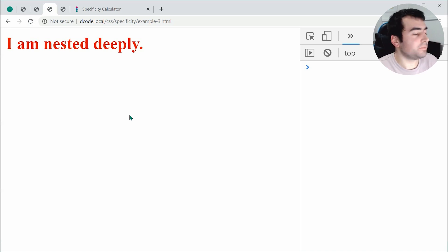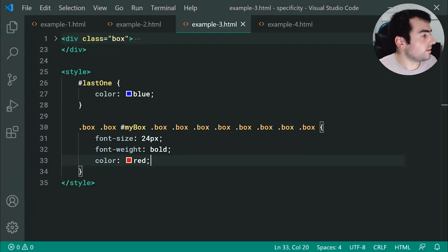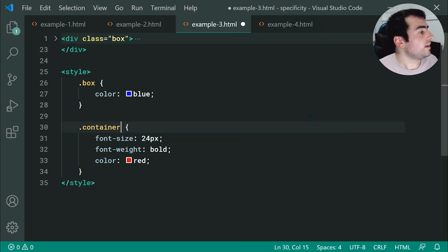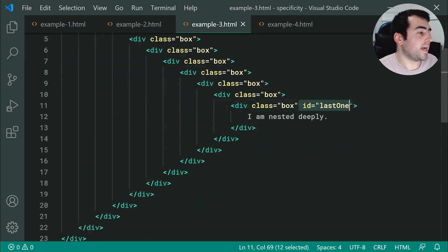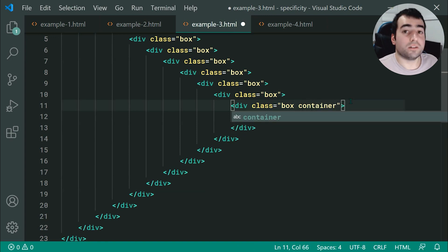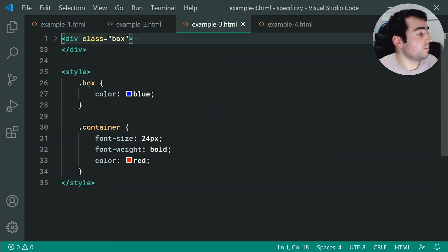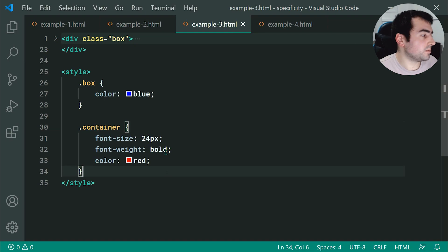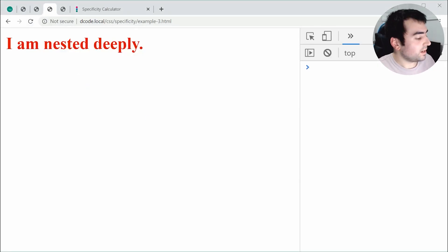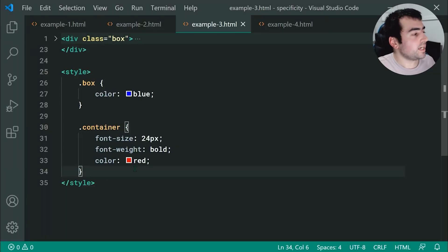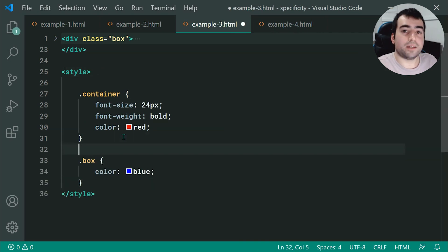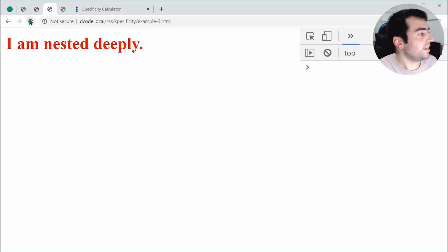What happens if you have two specificities of the exact same value? Let's find out. Let's make one a class of box and the other a class of container, and give the nested div a class of container too. These two have the exact same specificity: 0, 1, 0 and 0, 1, 0. Let's save and refresh — we still get red. So the last one was chosen. When you have two of the same specificity, the last one in the list is chosen. If I put blue after red, because it comes last, it gets chosen — and we do get blue.